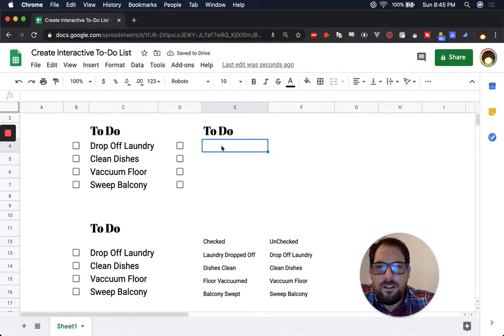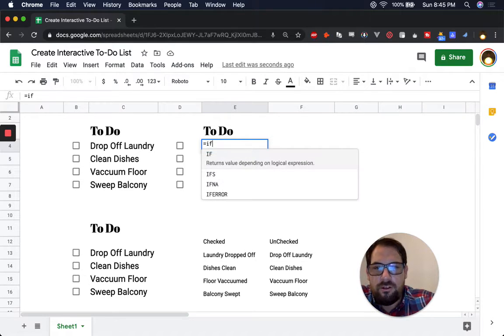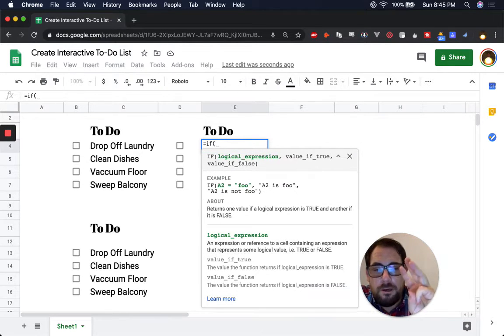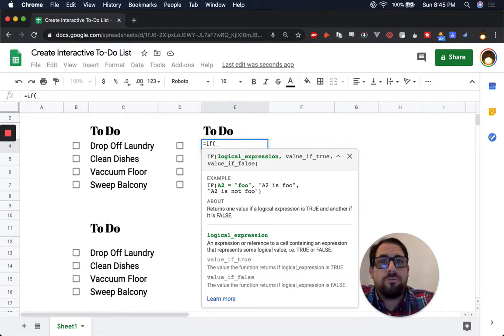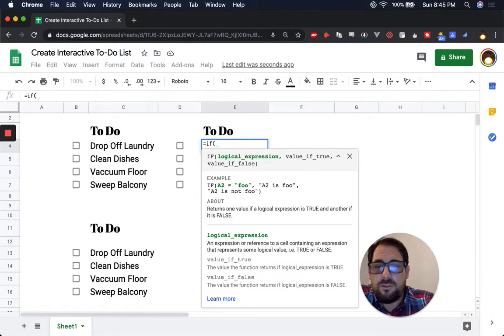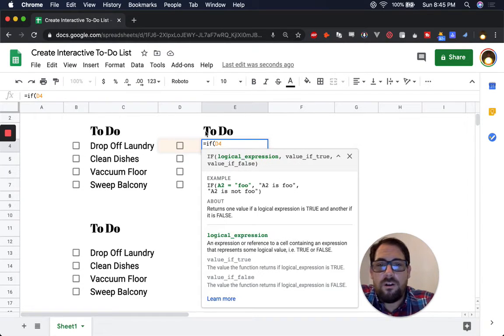In the to-do column, we're going to do equal sign and then we're going to do the formula IF. Now IF takes three arguments. First it takes a logical expression like a true or false statement, and what that true or false statement is for us is the checkbox. So we'll refer to D4 here. That's the checkbox.